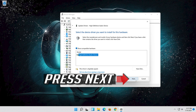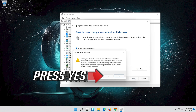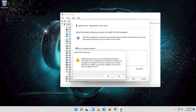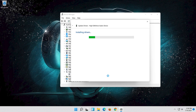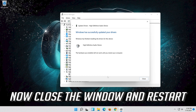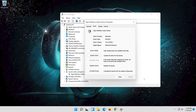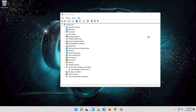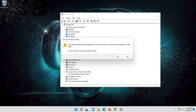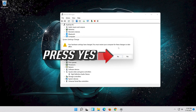Press Next, then press Yes. Now close the window and restart. Press Yes to confirm the restart.